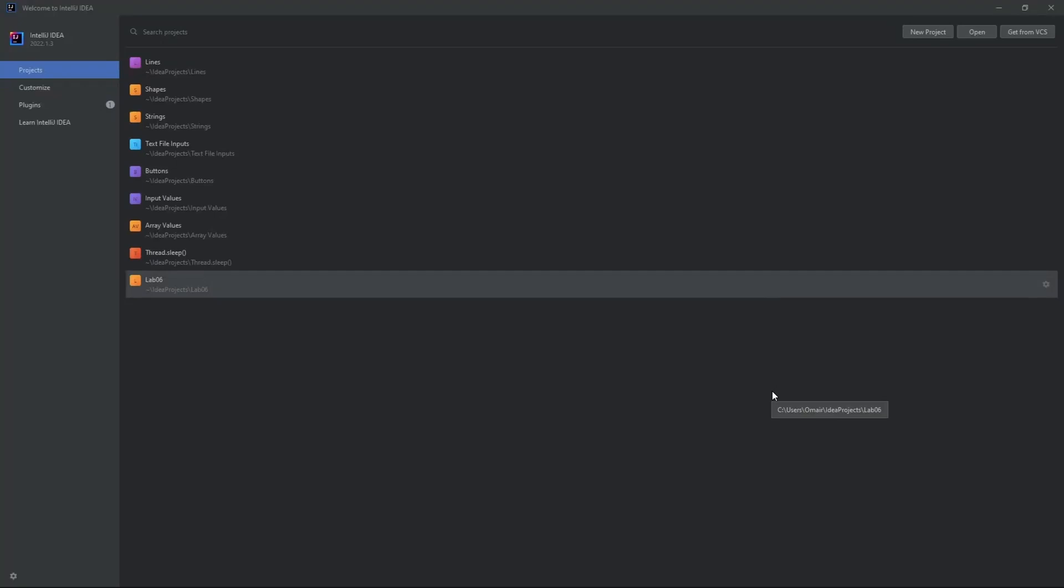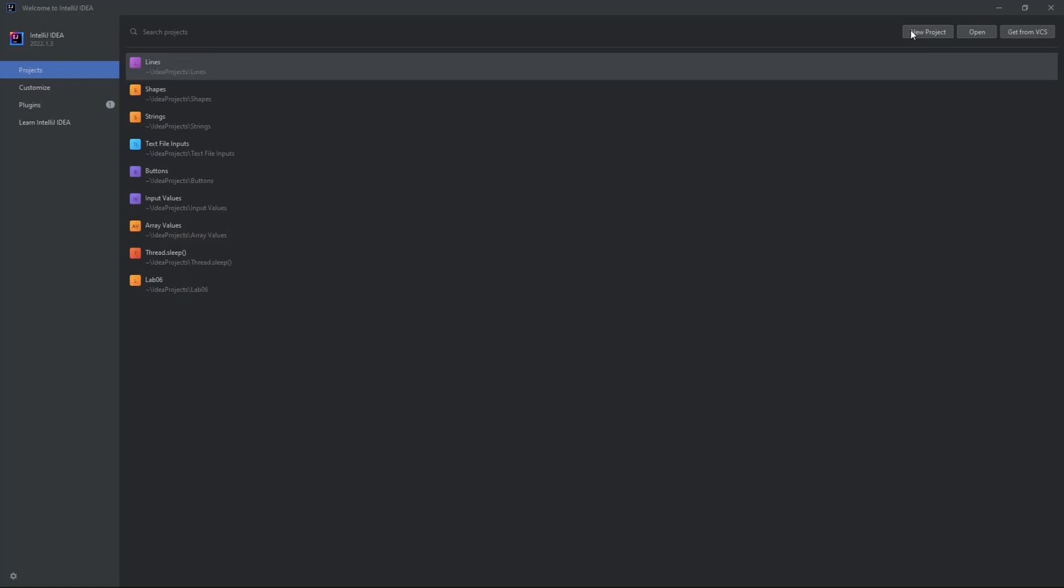Hey guys, today I'm going to show you how to draw polygons and polylines. So let's create a new project.